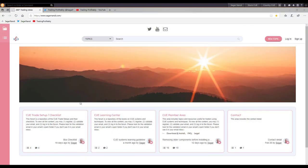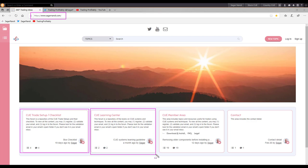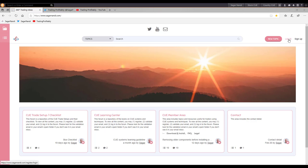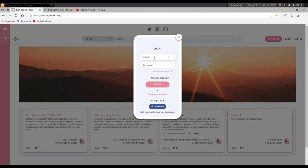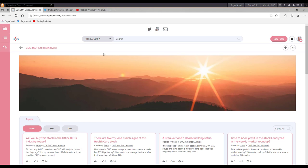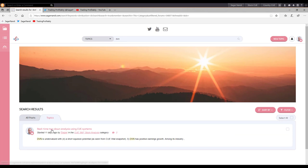I shared another energy stock trading idea on my traders forum sagarnandi.com. It has multiple categories including trade setup using unambiguous checklist, learning center, member area for downloading the Q systems, etc. One category is not visible here — that will be visible after you log in. Let me log in. For logging in, you need to register with a valid email ID. Once you register and log in, you can see the additional category: 360 degree stock analysis. Here I shared a trading idea on DVN. You may search for the ticker symbol here. I shared it 11 days ago. Let's have a look.